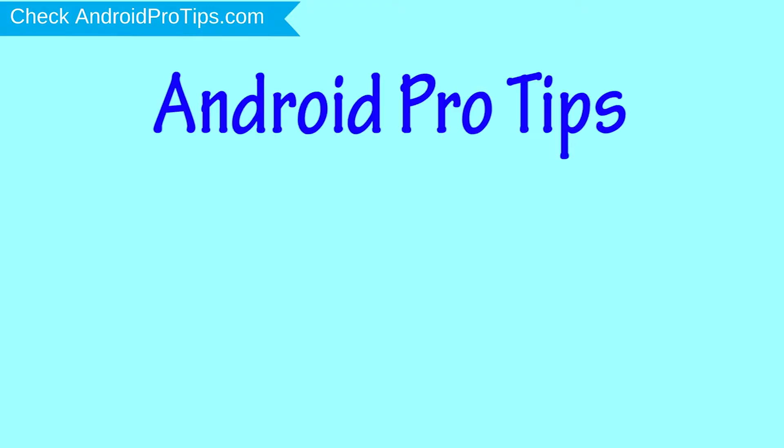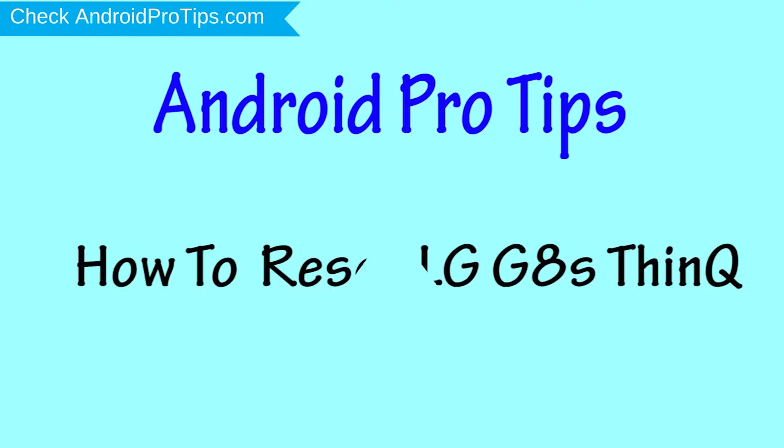Welcome to Android Pro Tips! In this video I'm going to show you how to reset LG G8S ThinQ in different ways.